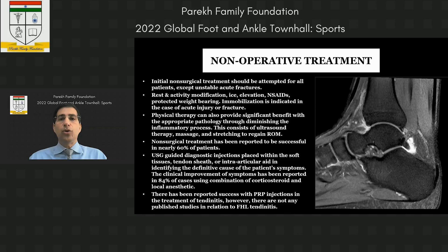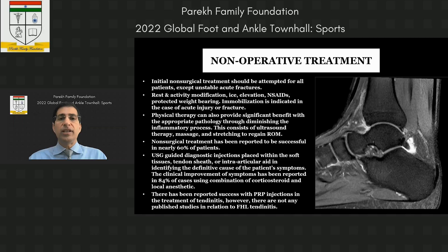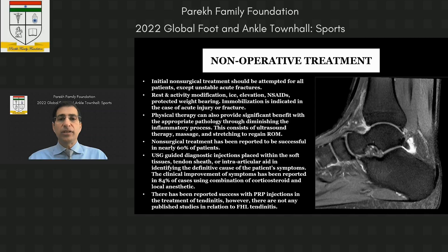Unfortunately, non-surgical treatment is successful in only about 60% of patients. When non-surgical treatment fails or recurrence occurs, operative treatment is indicated. Ultrasound-guided injections are useful primarily for diagnostic purposes — local anesthetic in the soft tissues or FHL sheath helps confirm the pain source. Corticosteroid injections show about 84% improvement but recurrence is common, and there is a risk of tendon rupture with repeated injections.